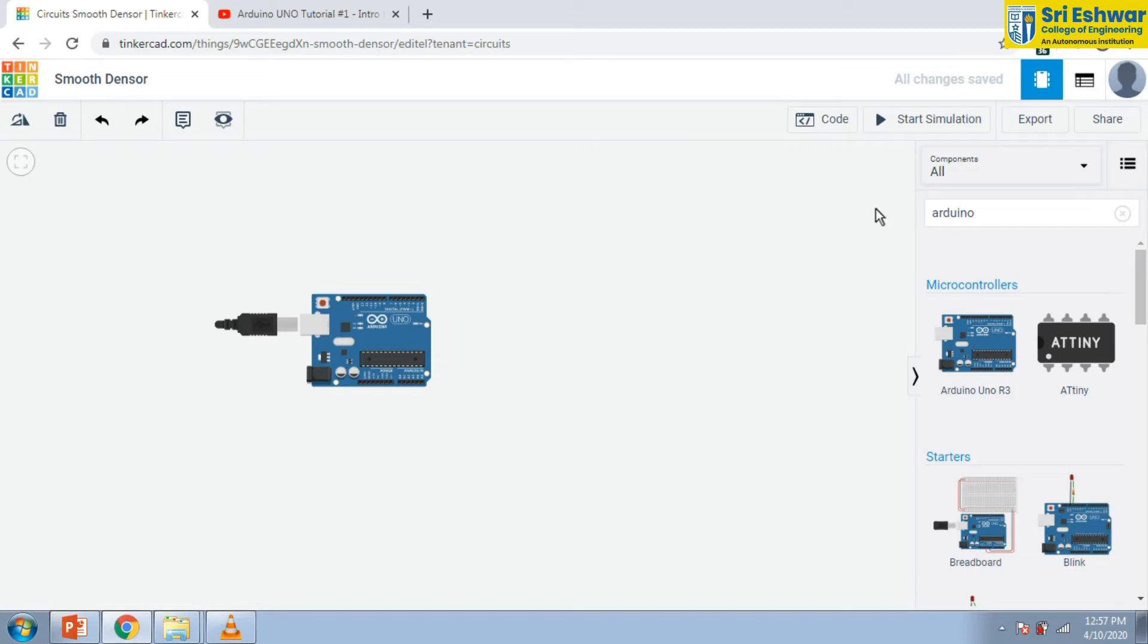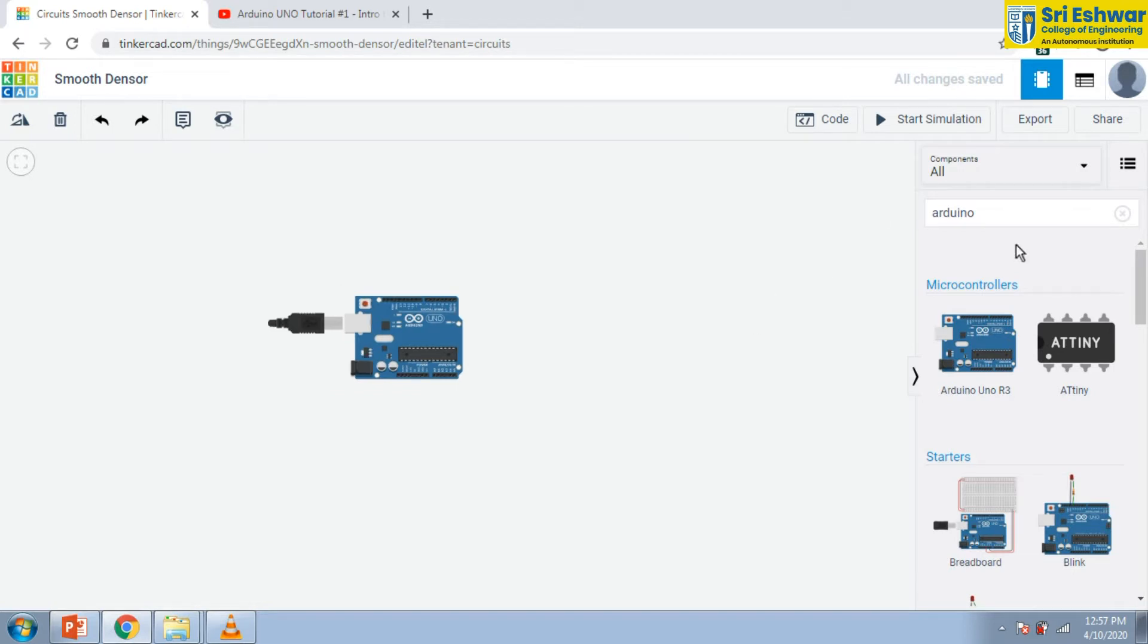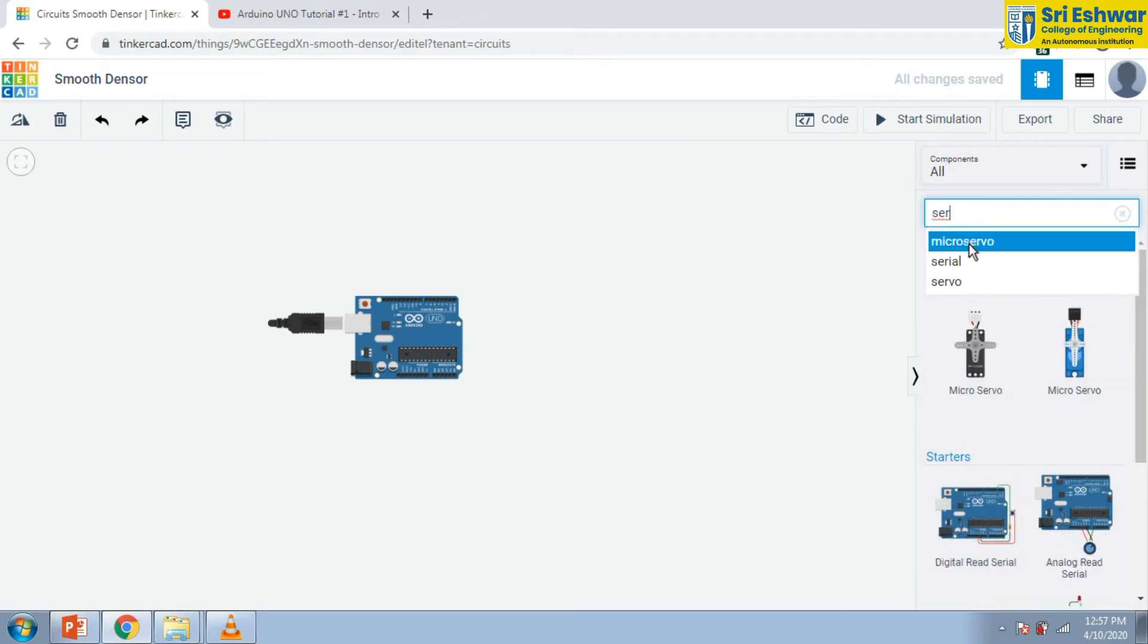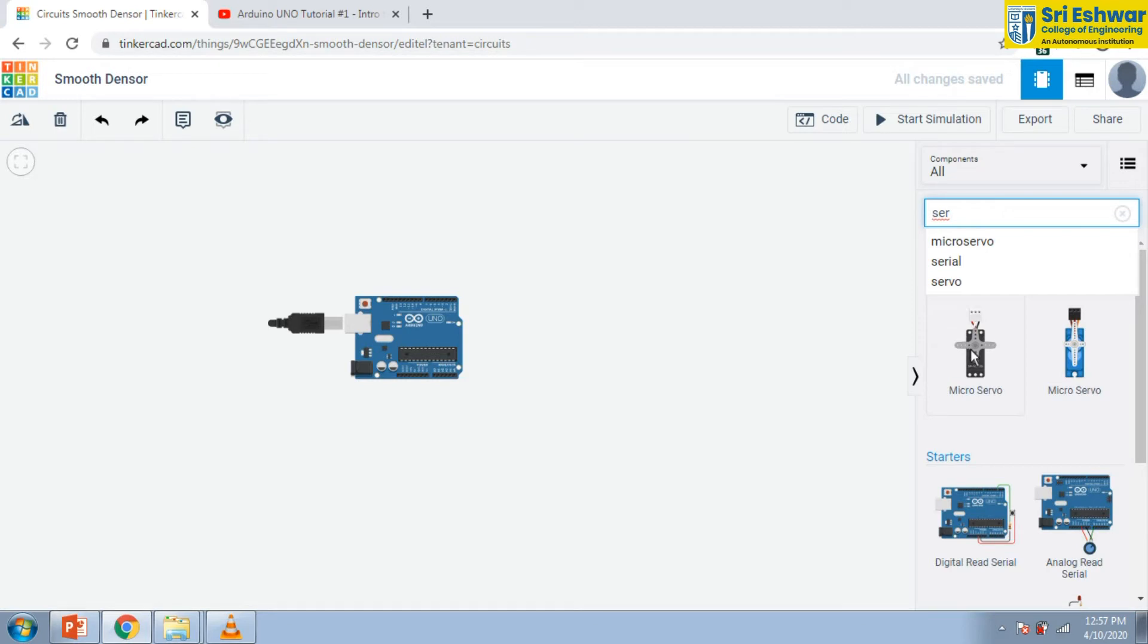And search for servo motor. It is available.